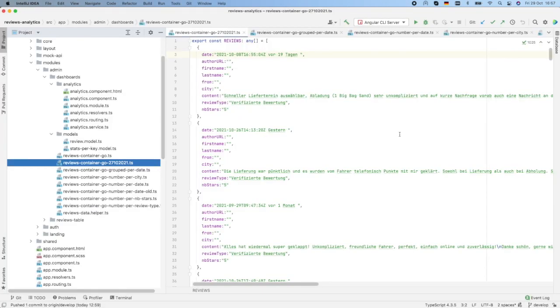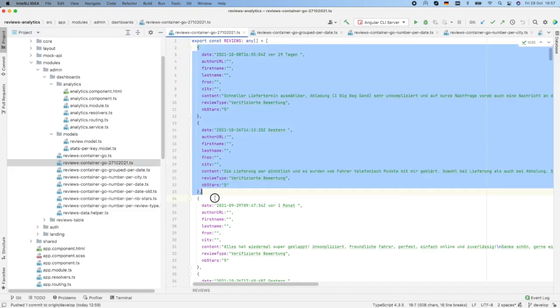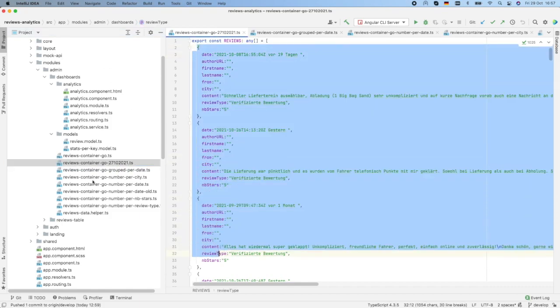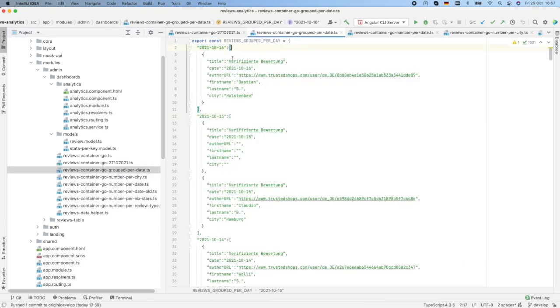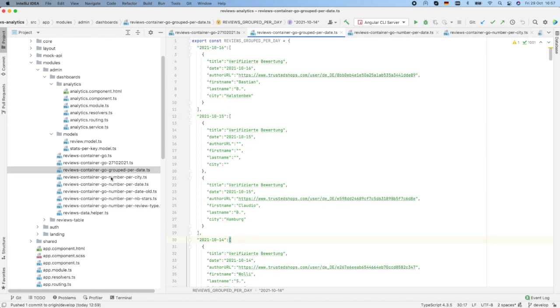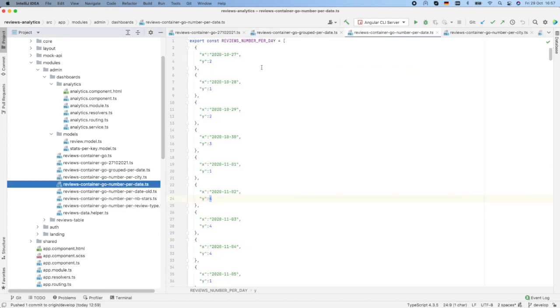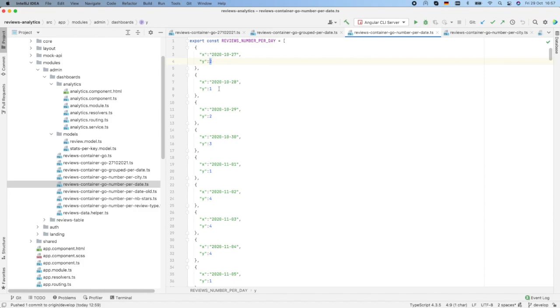After analyzing and grouping the scraped reviews per date, per cities and per number of rating stars, this is the original data. And here they are grouped per date. In this file, I have the number per date.